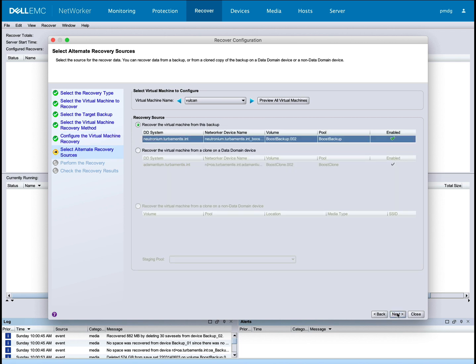For each virtual machine, I can use the left-right arrows to choose which data domain I want to recover from. I'm going to recover all of these from the same data domain.